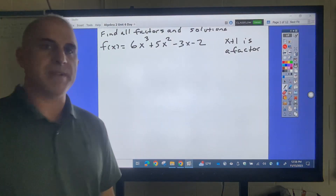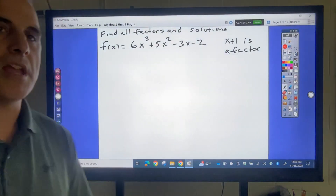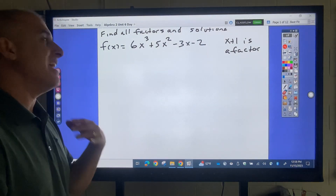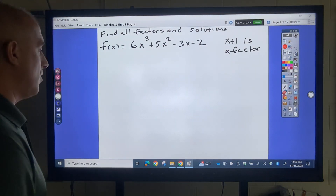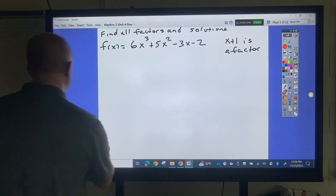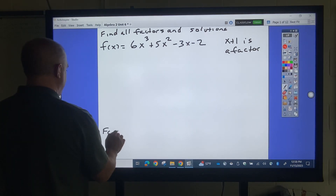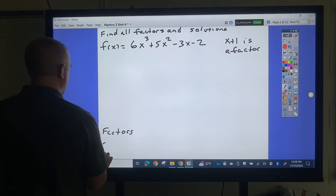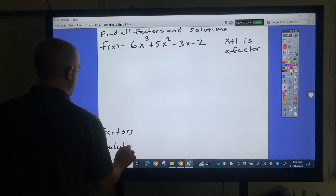This is lesson three in polynomials. We're going to start to talk about how to find all the factors and all the solutions. So we're going to write factors and solutions at the bottom.